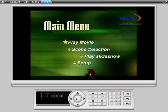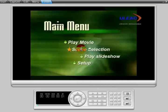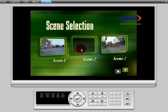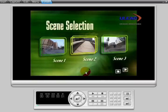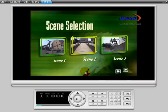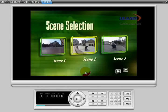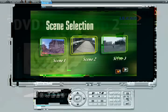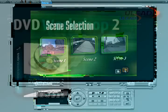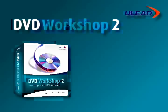You've completed the second of five chapters. In this chapter, you have learned how to edit video and slideshows. In the next chapter, you will cover editing audio and subtitle tracks.